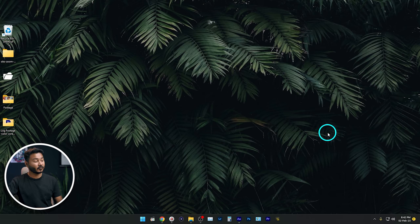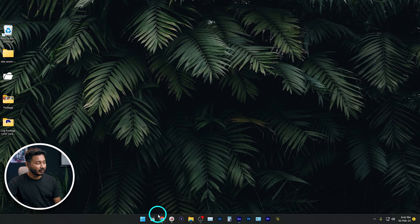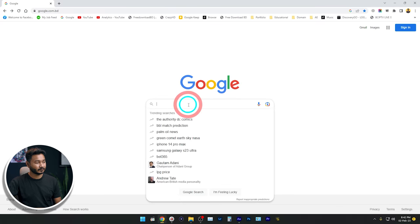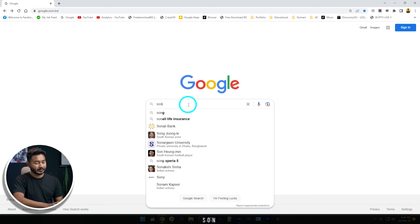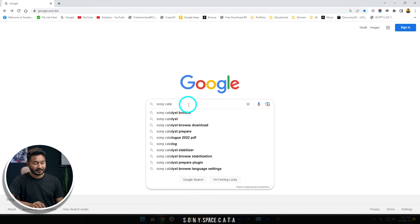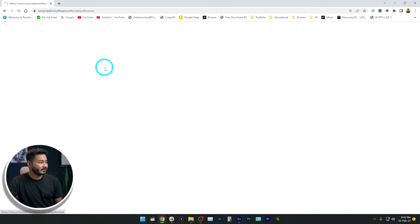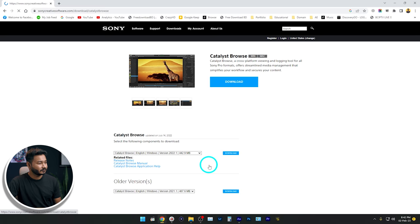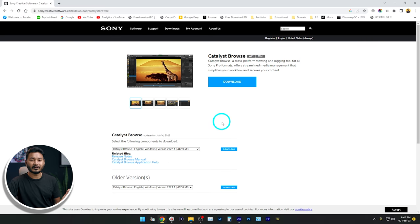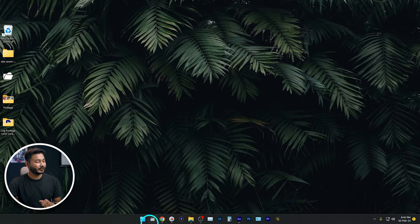First we have to install the software. Go to your browser and search for 'Sony Catalyst Browse' — you'll get a web link. Click there, then click 'Download Now,' and download the software for your system. After downloading, install it, and then open the software.